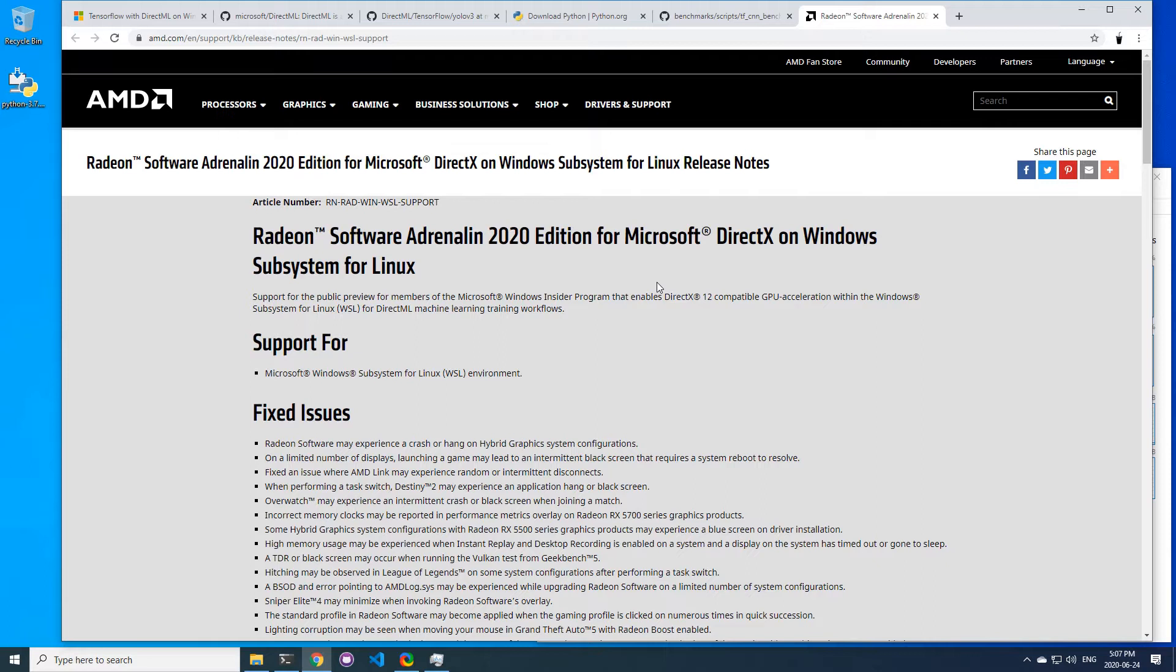So to set up TensorFlow DirectML on Windows, it's quite easy. You have two choices: either use WSL if you need Linux compatibility, or install it directly like I will show you now.